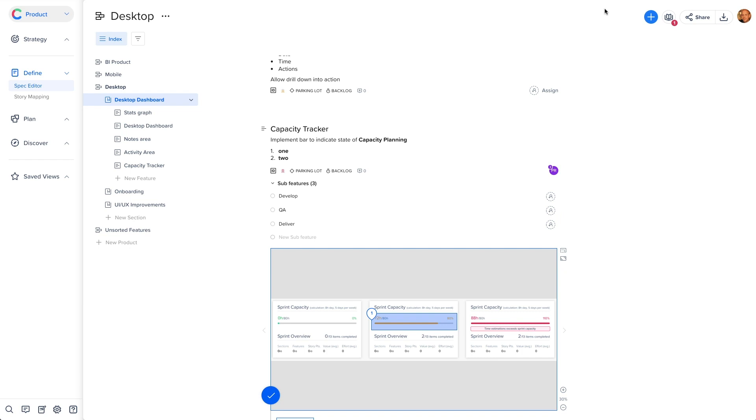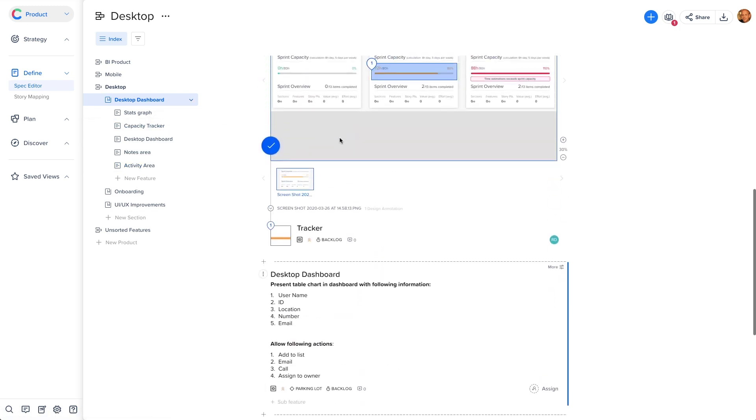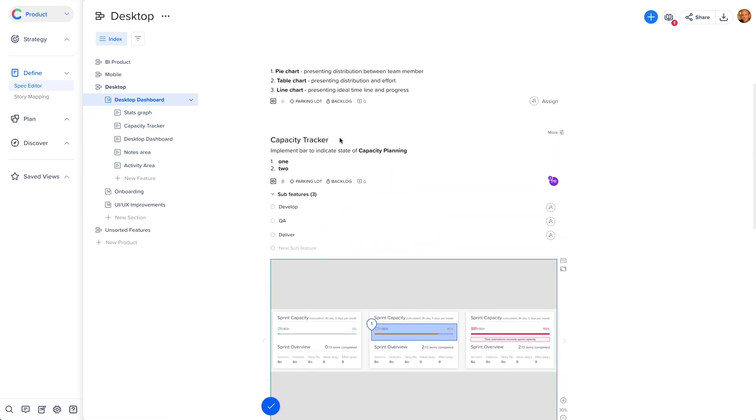A few things to know when using the editor. You can use the left side menu to drag and drop items around. This allows you to manage your product structure easily, move features around, and organize your work.